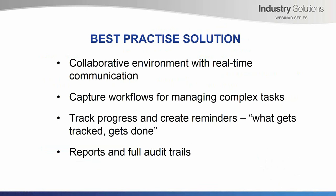Secondly, whenever possible, try to capture workflows for managing complex tasks. This will ensure consistency to handling situations which will invariably lead to higher quality outcomes. Thirdly, track progress so problems can be addressed before they become serious and also create reminders. There is an adage that says, what gets tracked gets done.